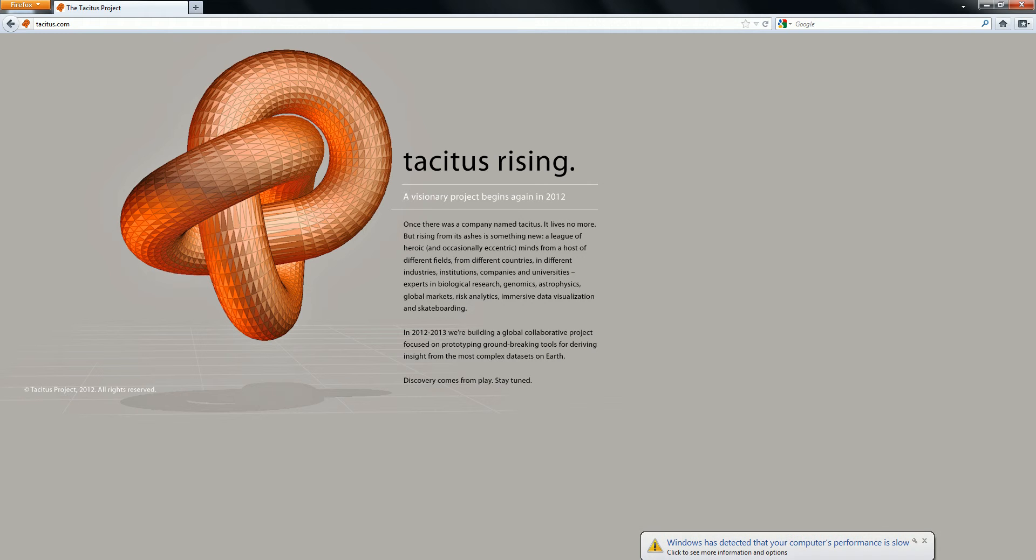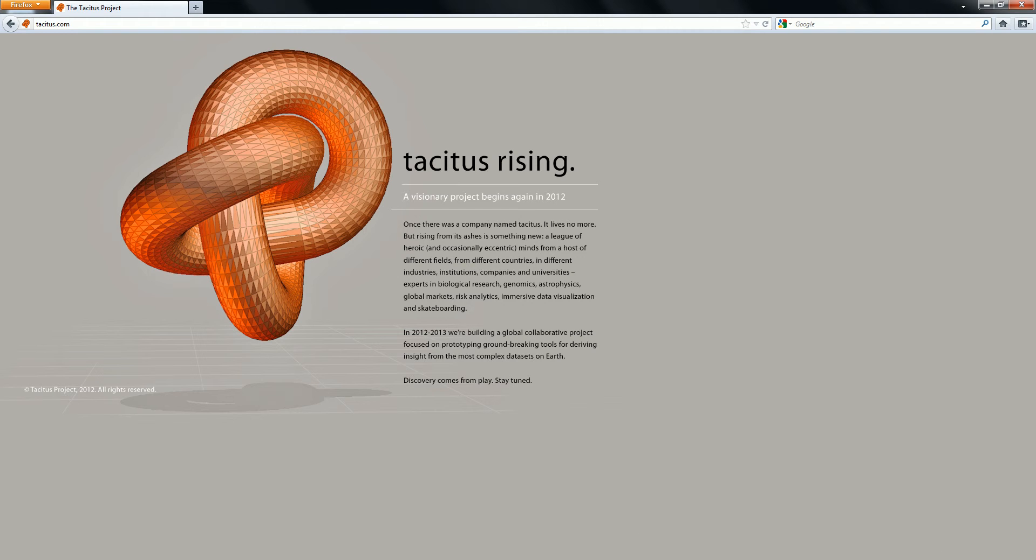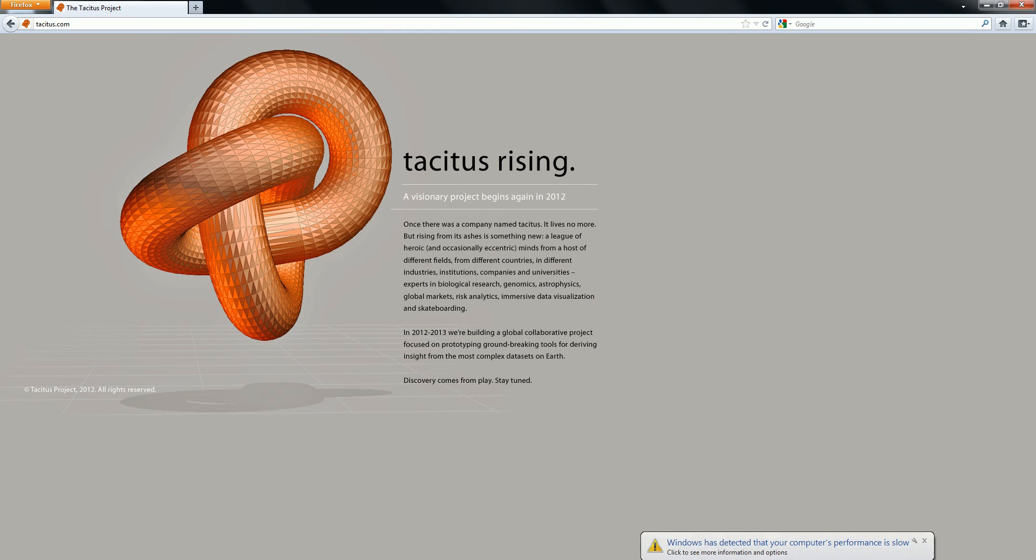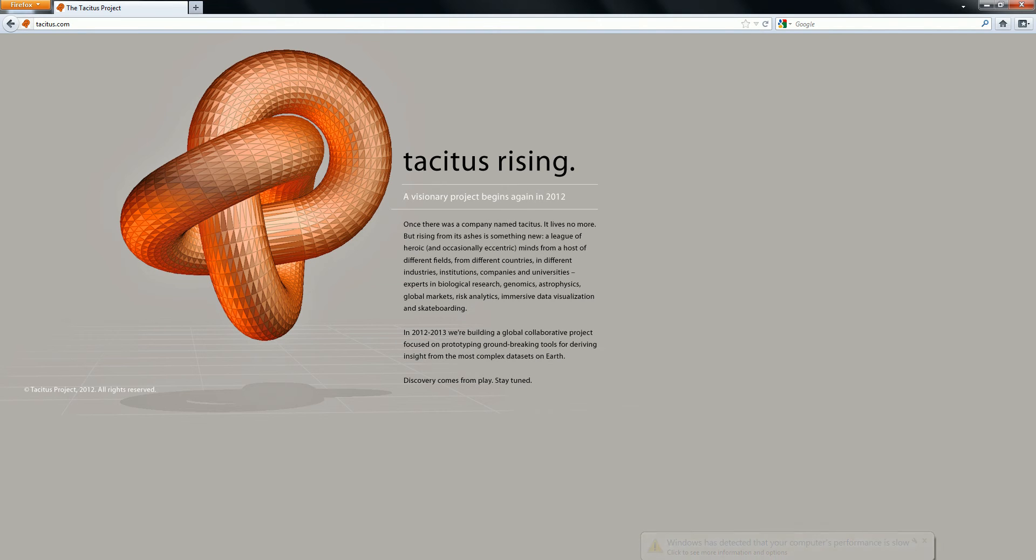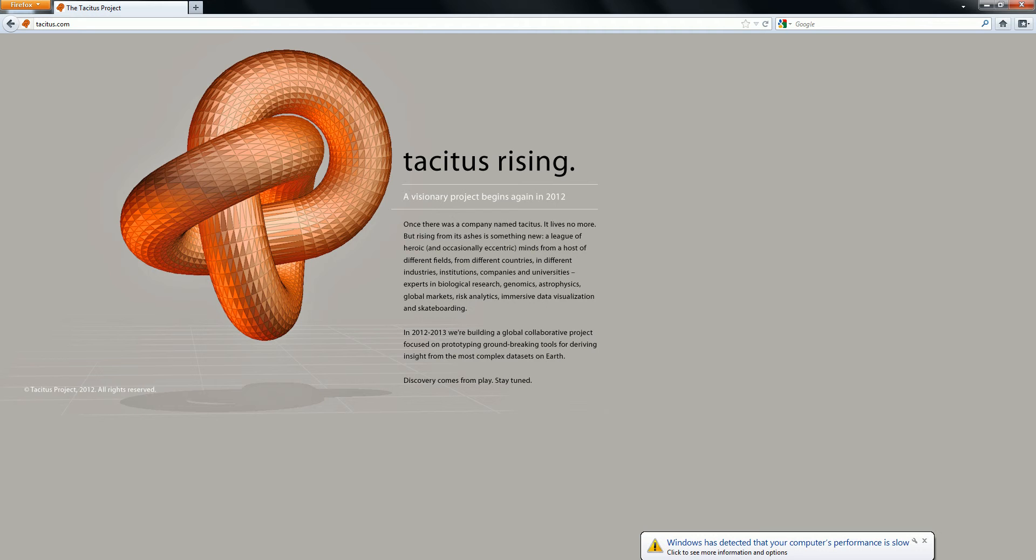It says once there was a company named blah blah blah, it gives it lives no more, but rising from its ashes is something new. A league of heroic and occasionally eccentric minds from a host of different fields, from different countries, in different industries, institutions, companies and universities. Experts in biological research, genomics, astrophysics, global markets, risk analytics, immersive data visualization and skateboarding. In 2012 to 2013 we're building a global collaborative project focused on prototyping groundbreaking tools for deriving insight from the most complex data sets on Earth. Discovery comes from play, stay tuned.